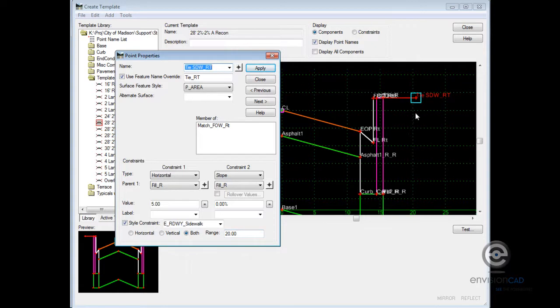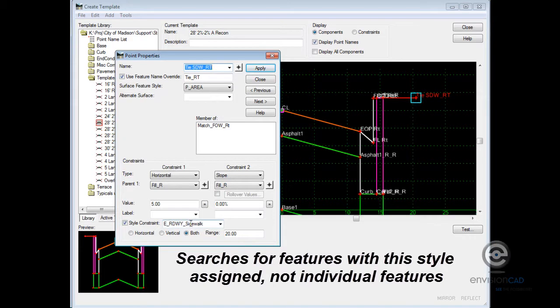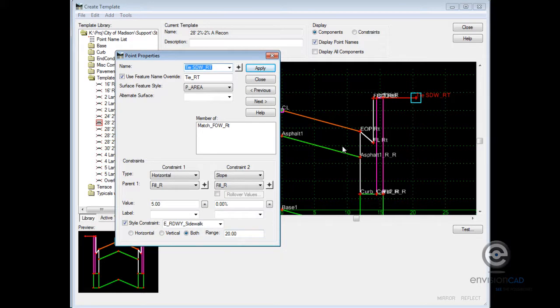In effect, this point is going to search for this feature style in the target DTM. If it can find it within 20 feet, it will be successful. If not, it will fail.